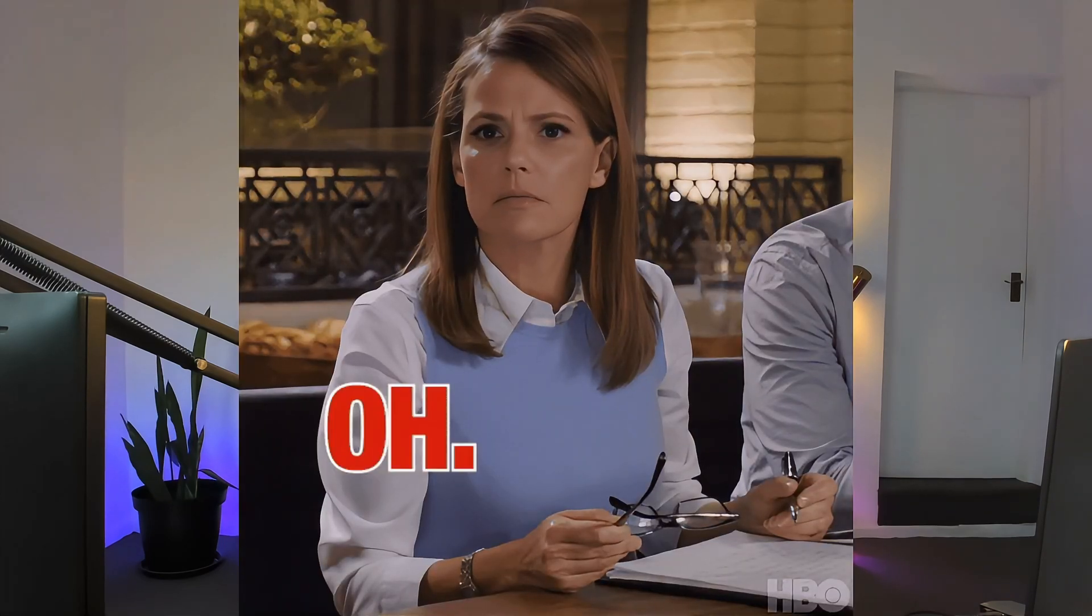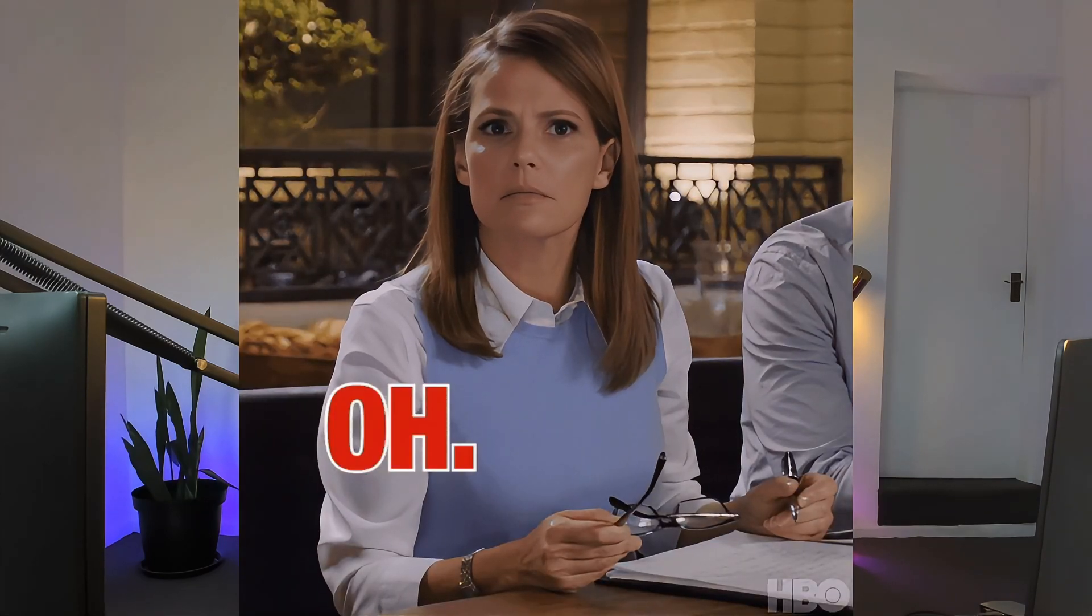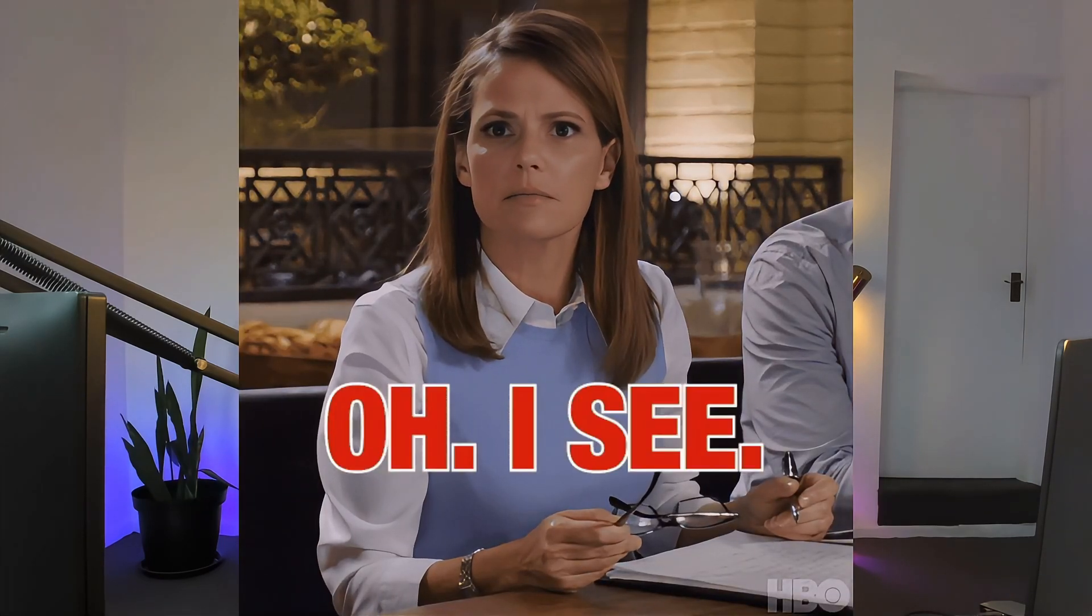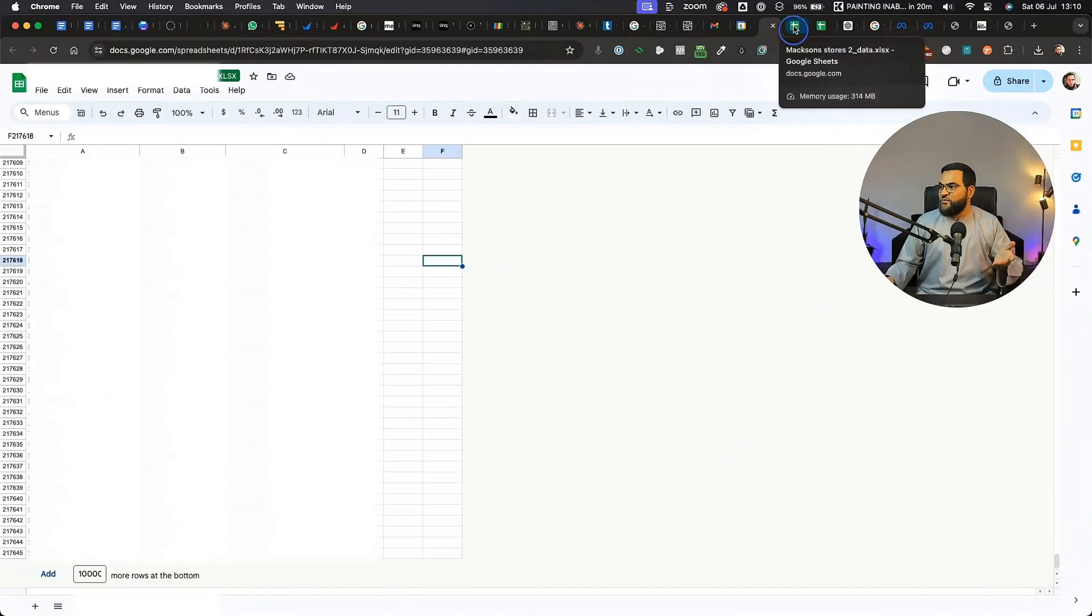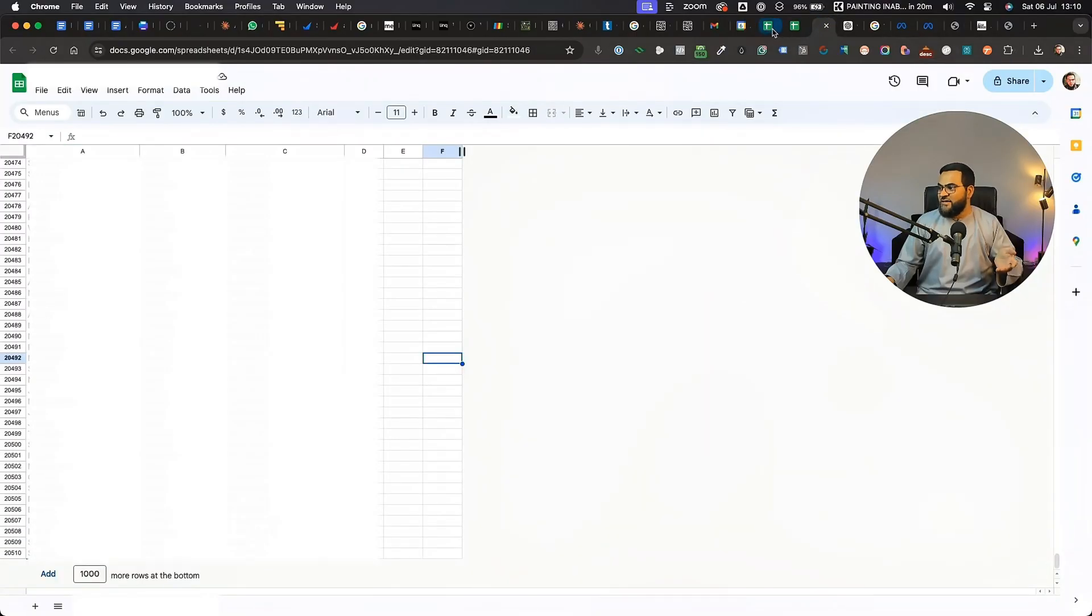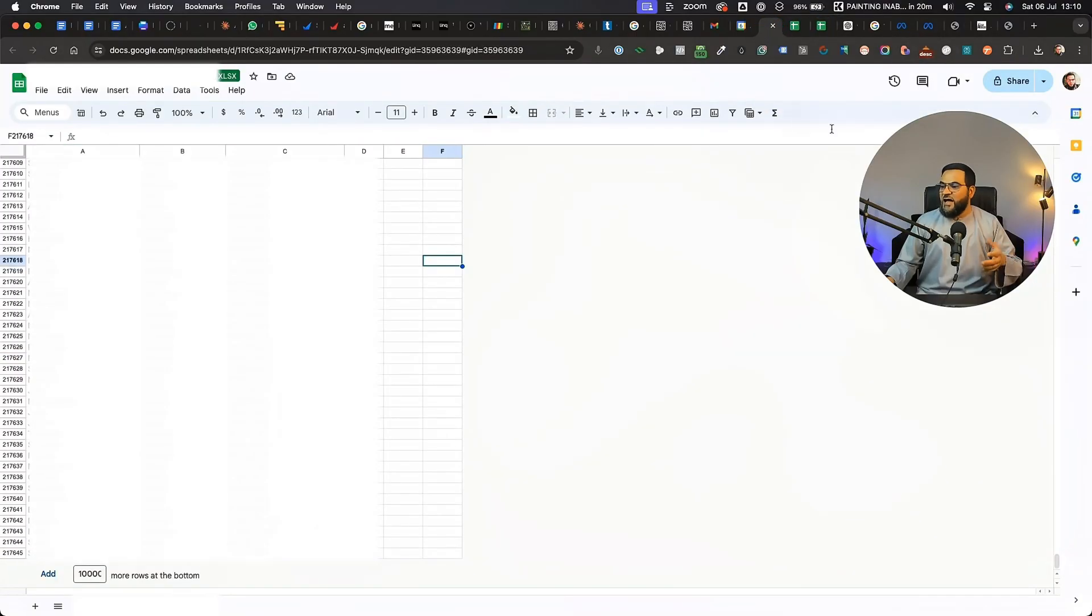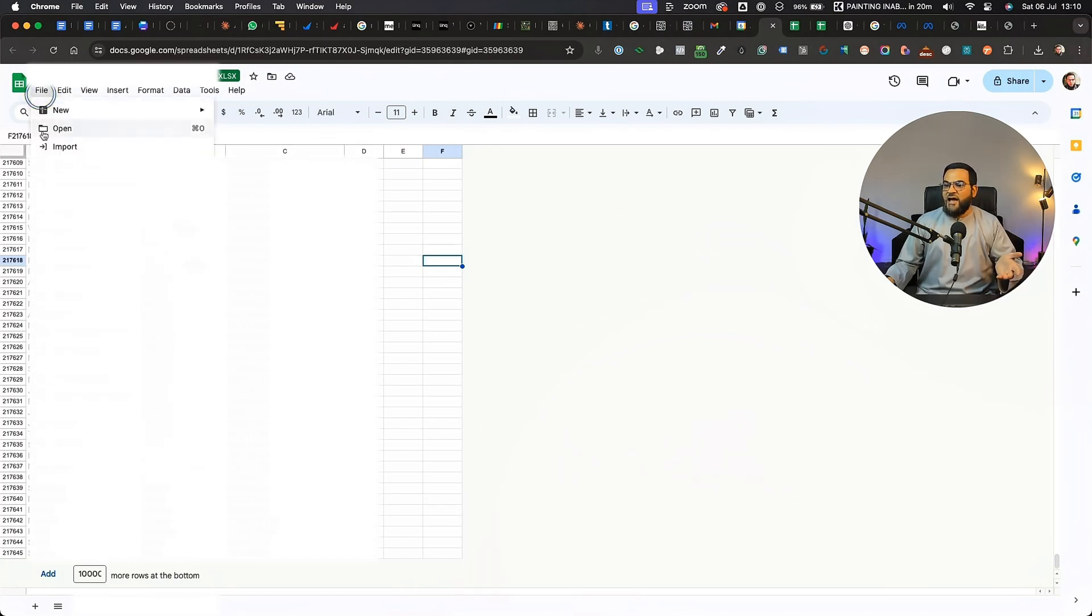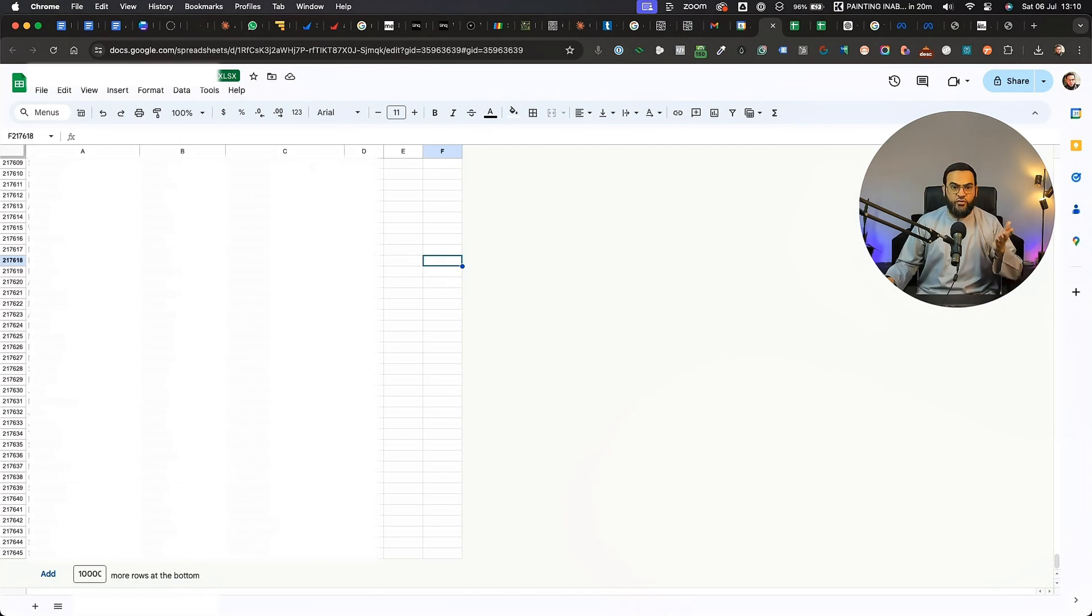I needed to format this list to upload to Meta as a custom audience in order to run Facebook and Instagram ads. So I had multiple lists that were sent to me by a client, and then I put all of them into one list and then I downloaded this list. And I did all this in Google Sheets.